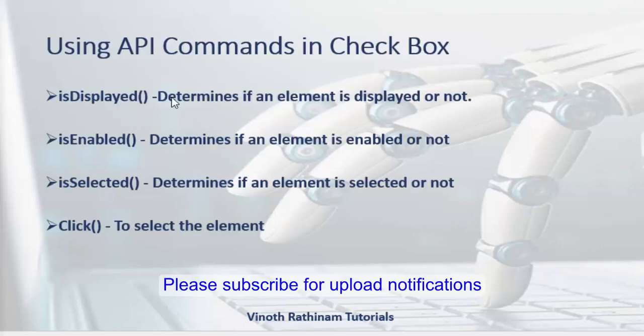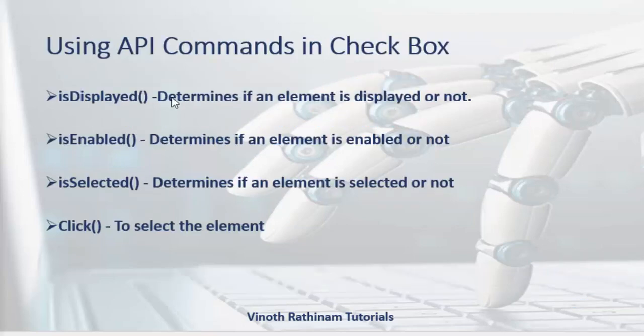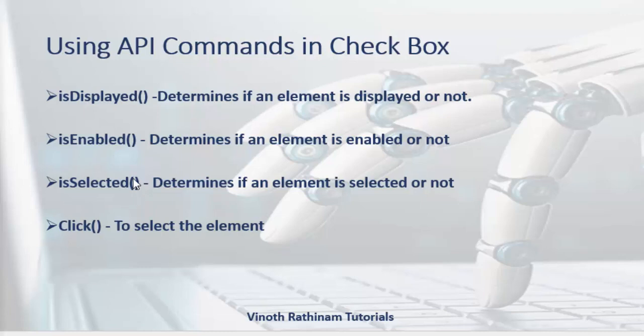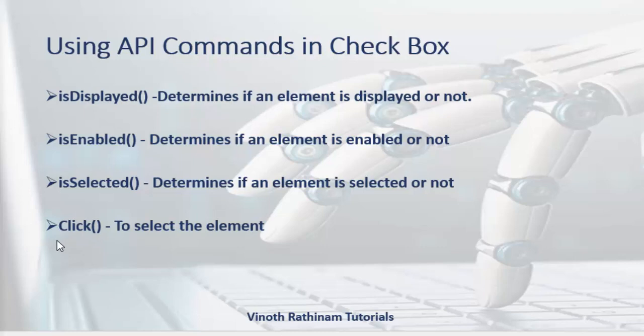In this video, we are going to see how to verify whether the checkbox is displayed or not, enabled or not, and a new method comes here as isSelected. This is used to verify whether the checkbox is selected or not, and then to select or to unselect, we use the click method. For both the actions, we use the same method.